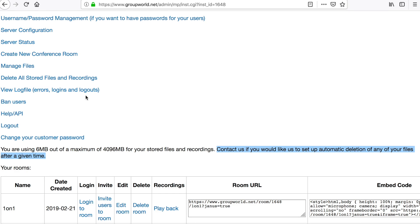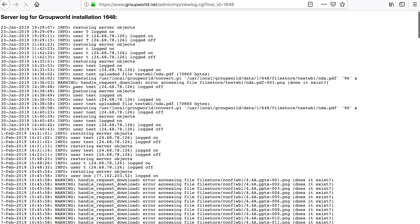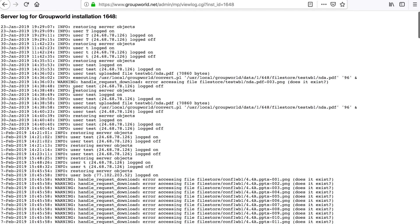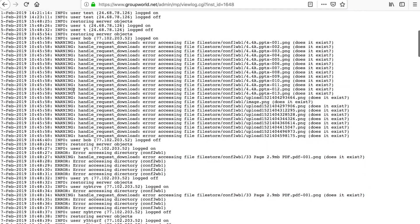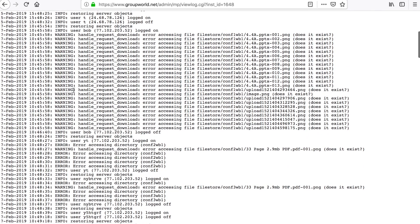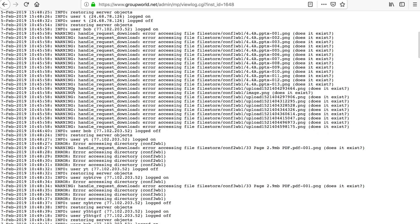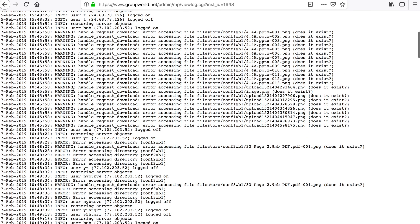The log file shows various information and errors from your GroupWorld installation. You will see a message logged each time a user logs in or out, or if there are any warnings or errors.